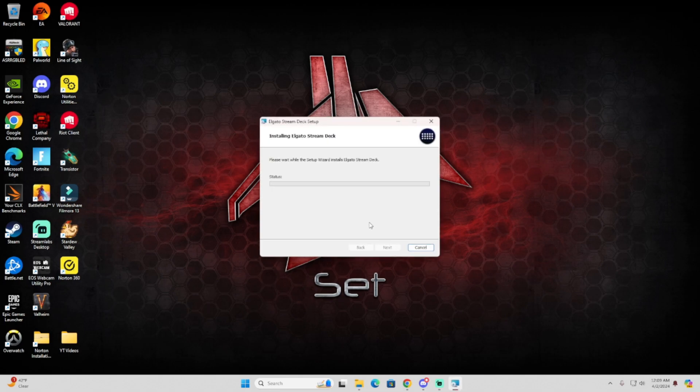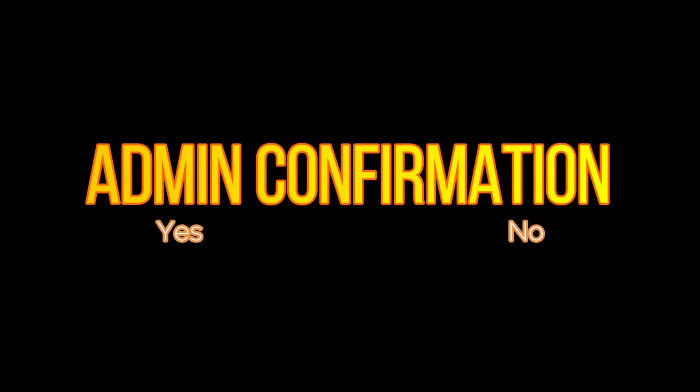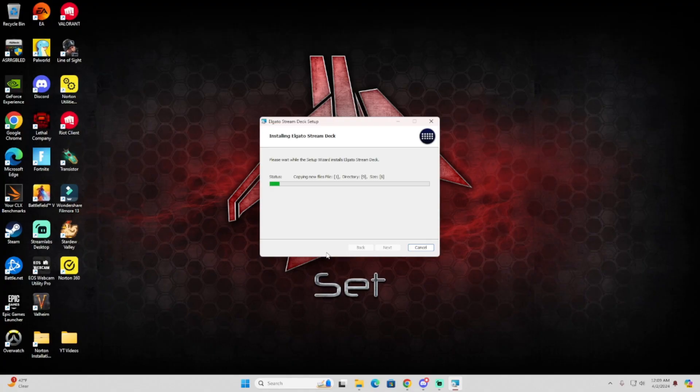Again, this is another version that's going to help me bypass that loop. We will get prompted again for admin confirmation. You do that and then it will just do its thing. It's installing.